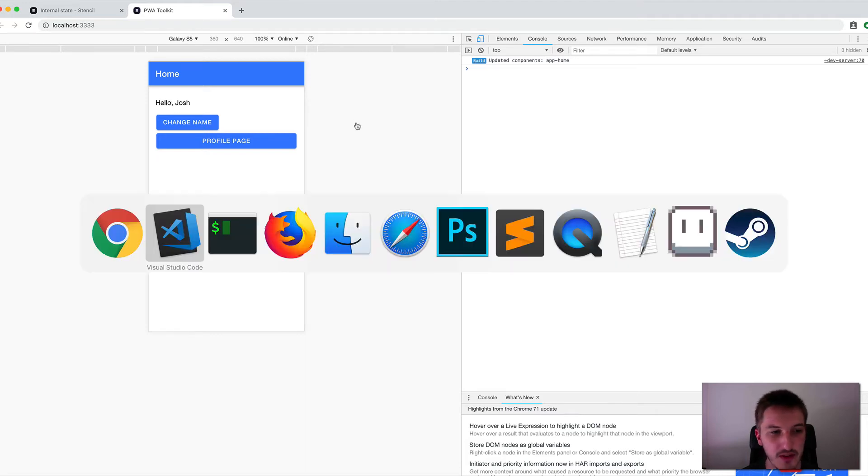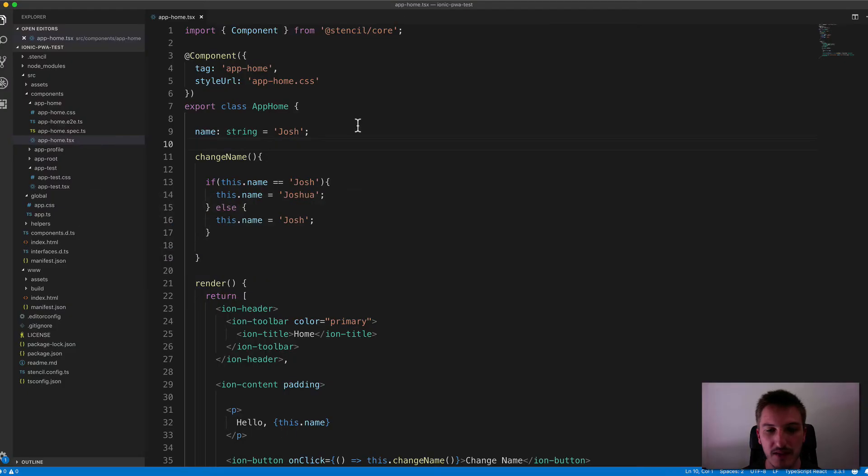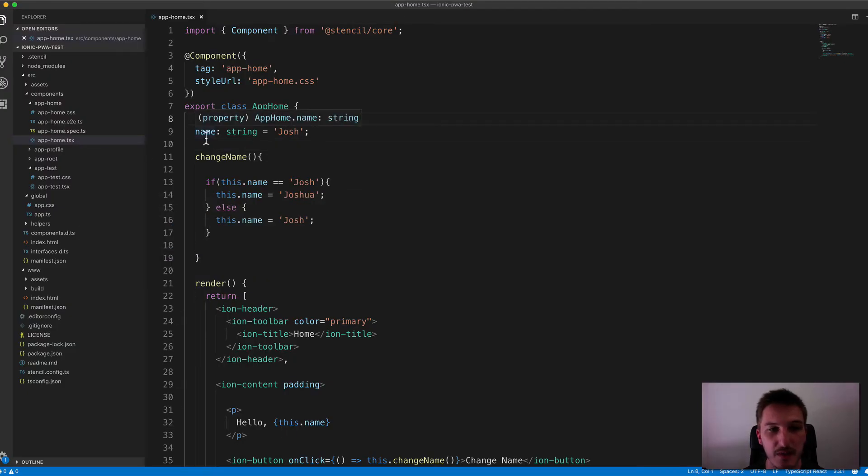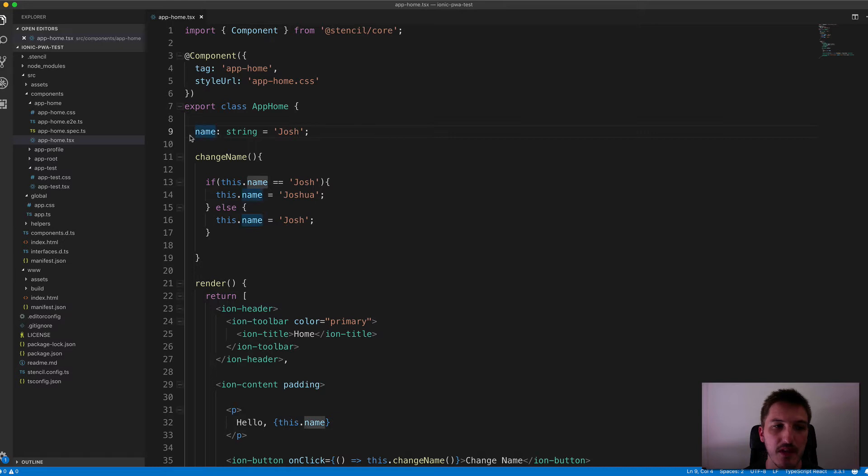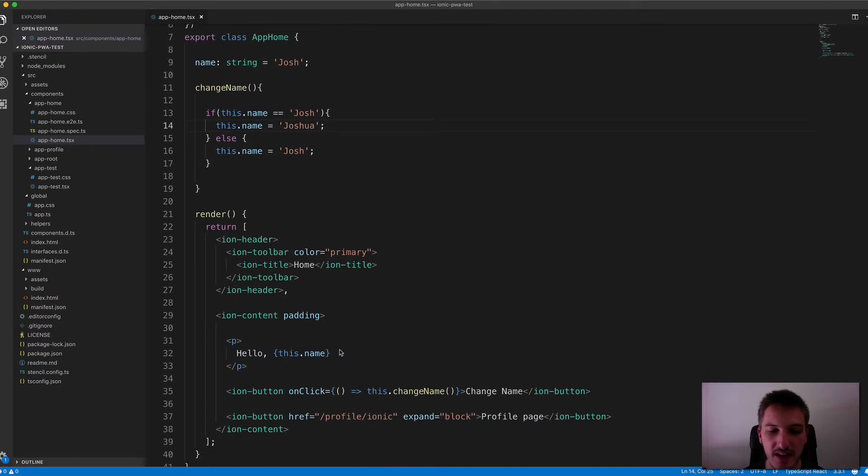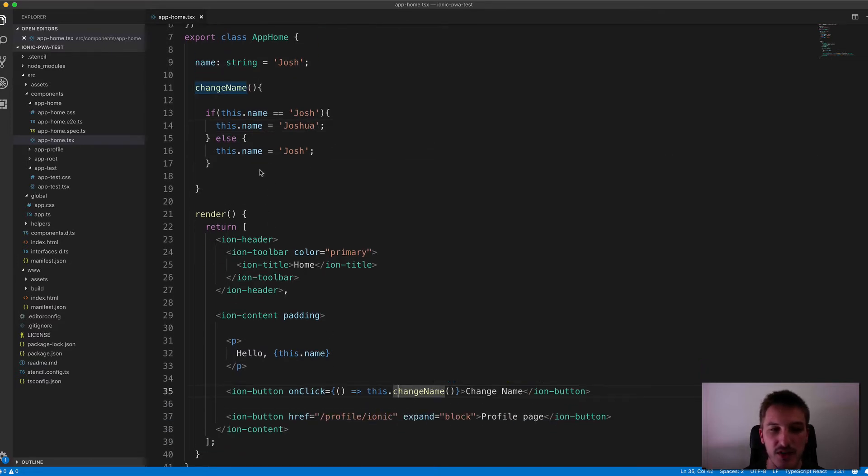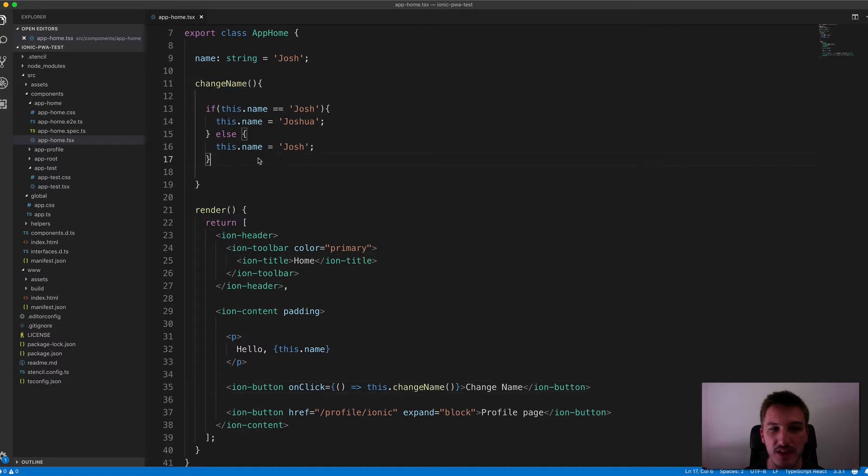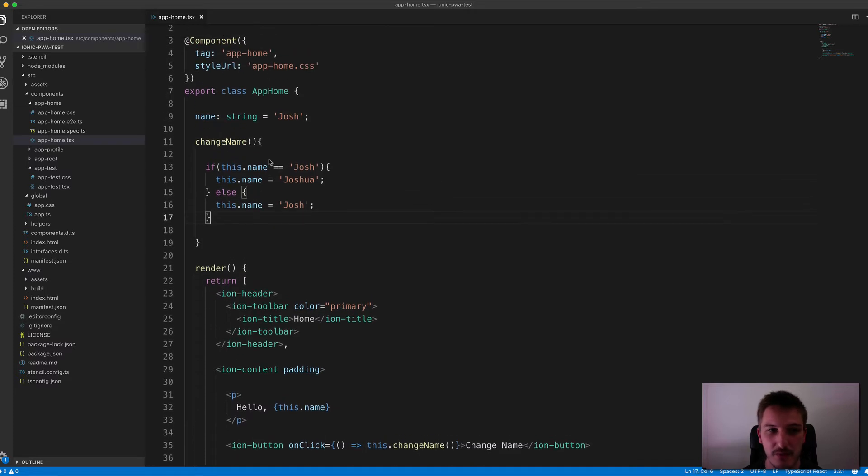So if we take a look at the code for that, you can see that I have a class member set up here. I have a name variable which is set to Josh, and then I have this function here that just toggles between Josh and Joshua. And then I have an Ion button down the bottom that I can click, which is going to trigger that function.